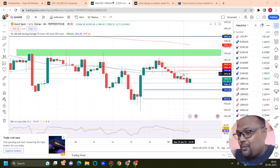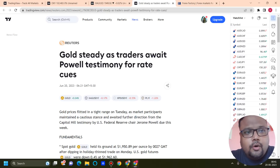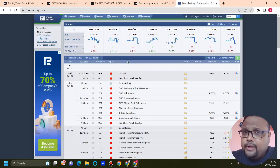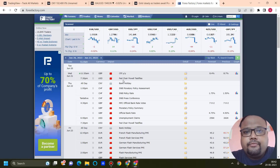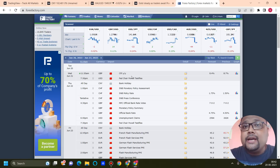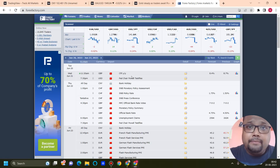Gold is steady as traders await Powell's testimony for rate cues. If we go to the economic calendar, you can see it here — we have Fed Chair Powell testifying. There will be some volatility during the market; in my time zone the time will be around 7:30 PM. Please check the time according to your time zone — go to any economic calendar, change the time zone and you will get to know at what time he is speaking.